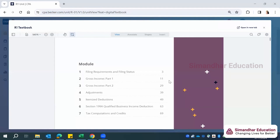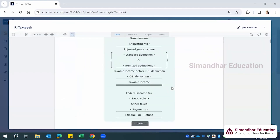The IRS — the Internal Revenue Service, the body that governs US taxation — will spell out specifically if something is not to be included. Otherwise, consider that everything you earn is income and subject to taxation. We'll also learn about gross income, adjustments, itemized deductions and standard deductions, the qualified business income deduction, and tax computations and credits. Note that alternate minimum tax, which an individual may also be subject to, is not covered in this regulation course.